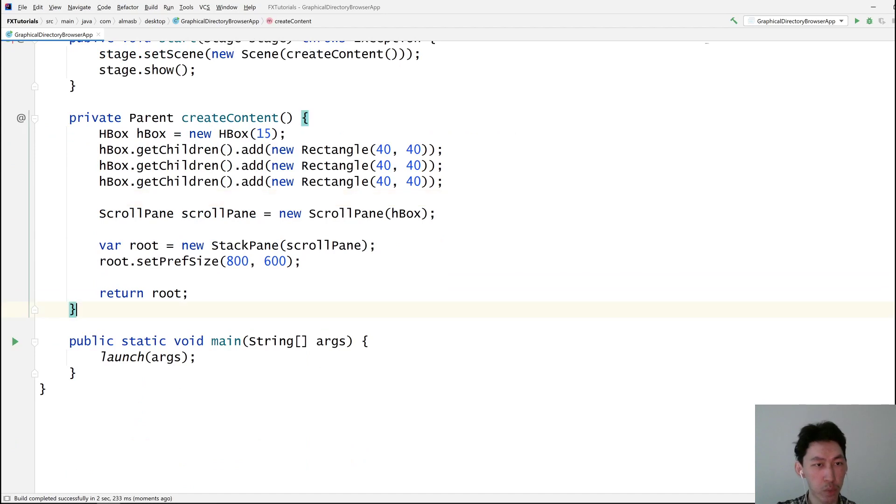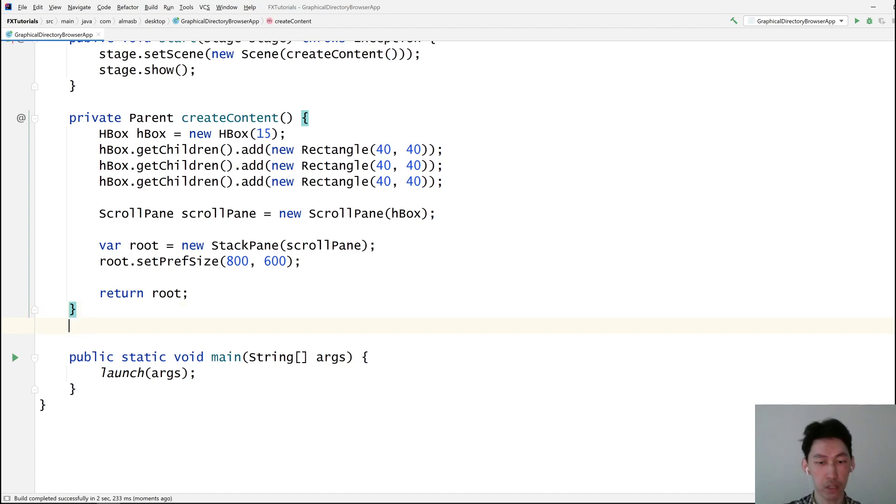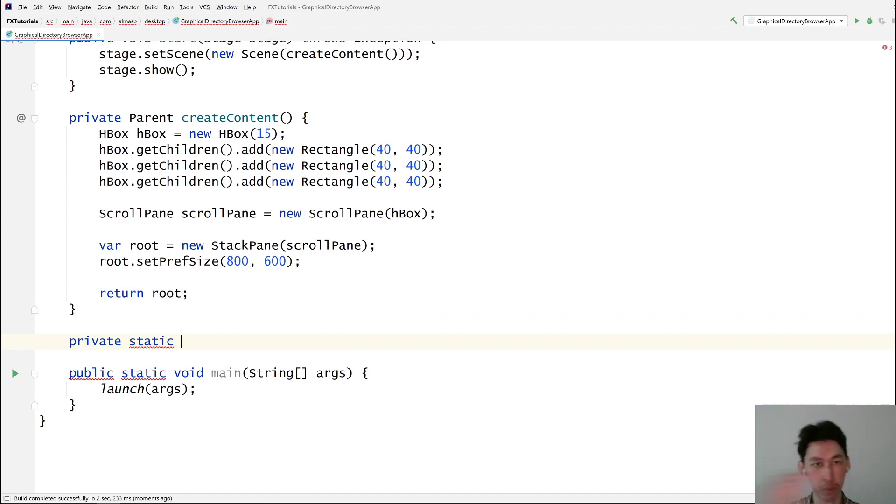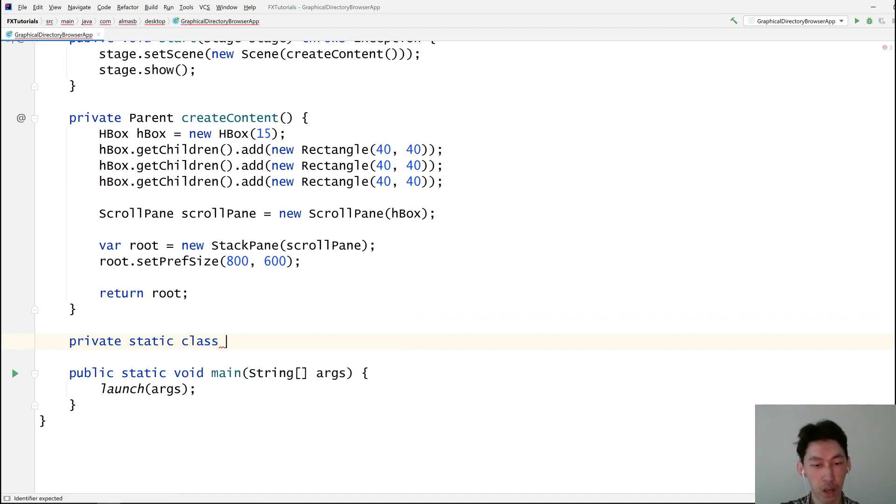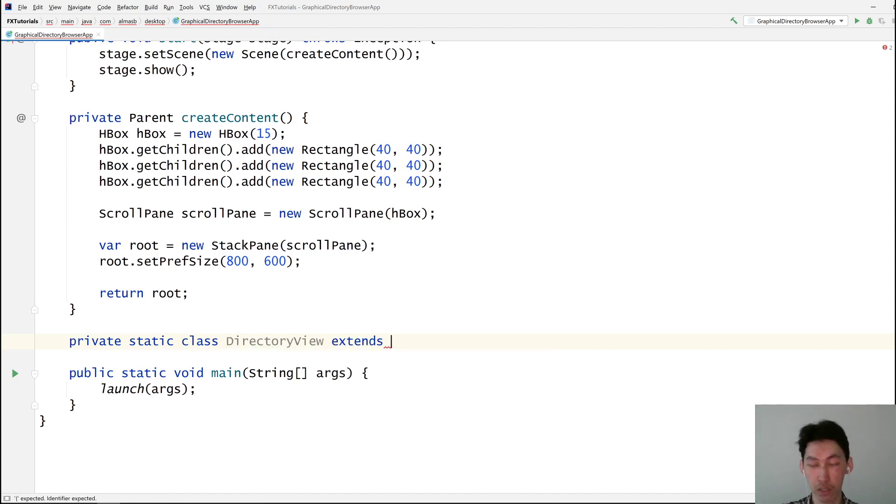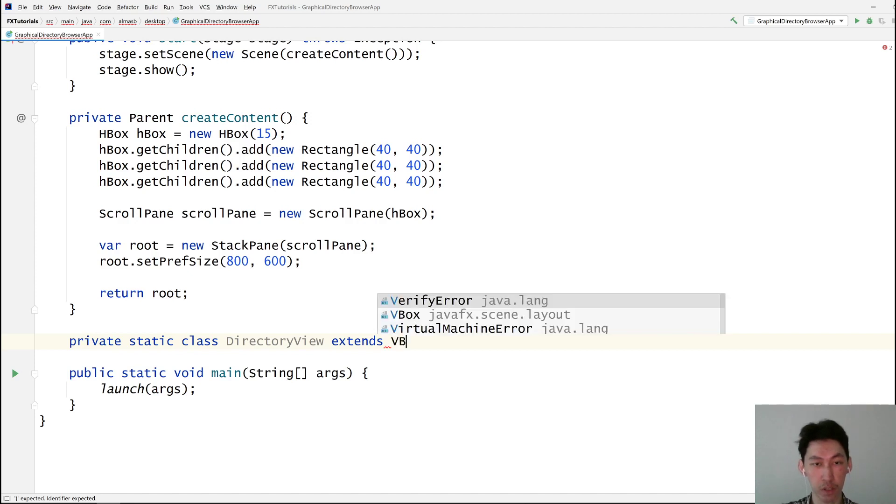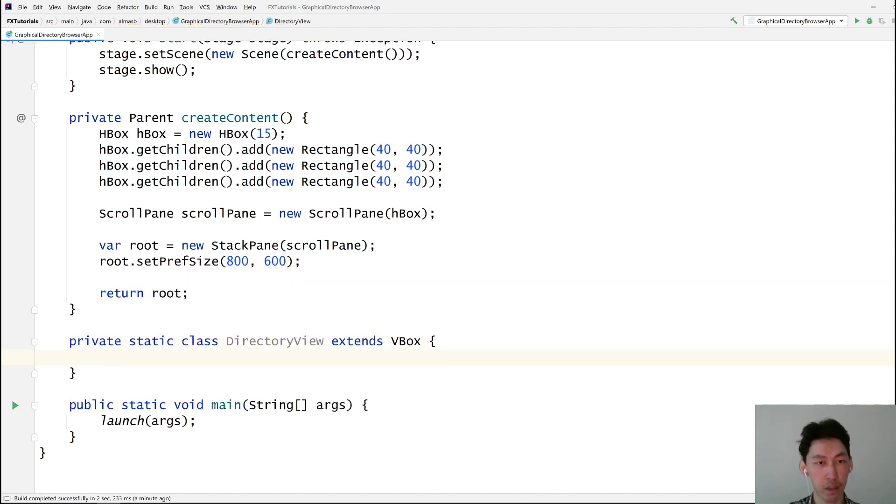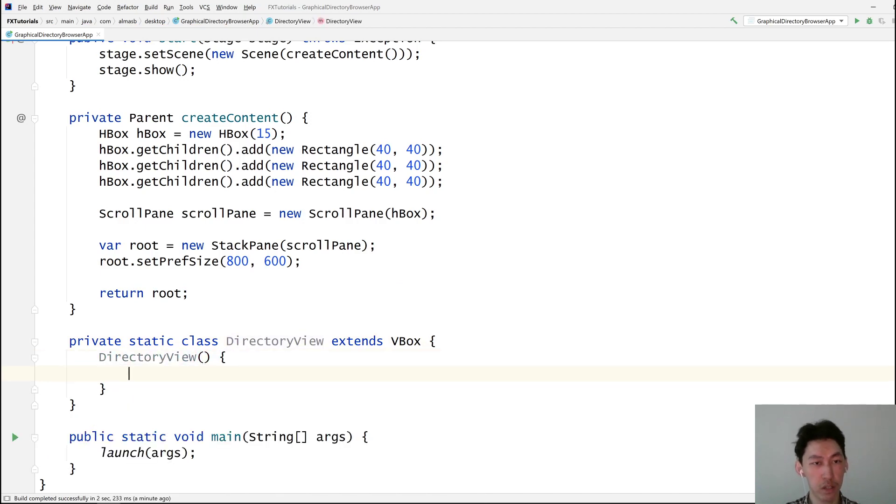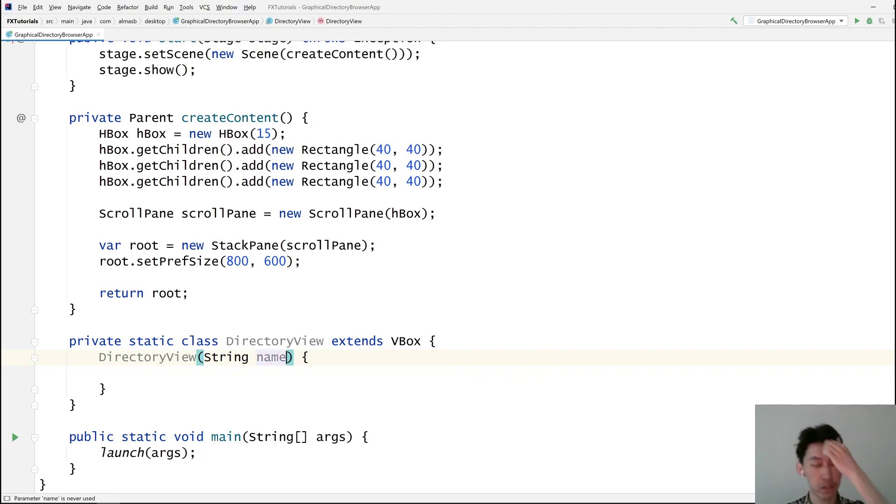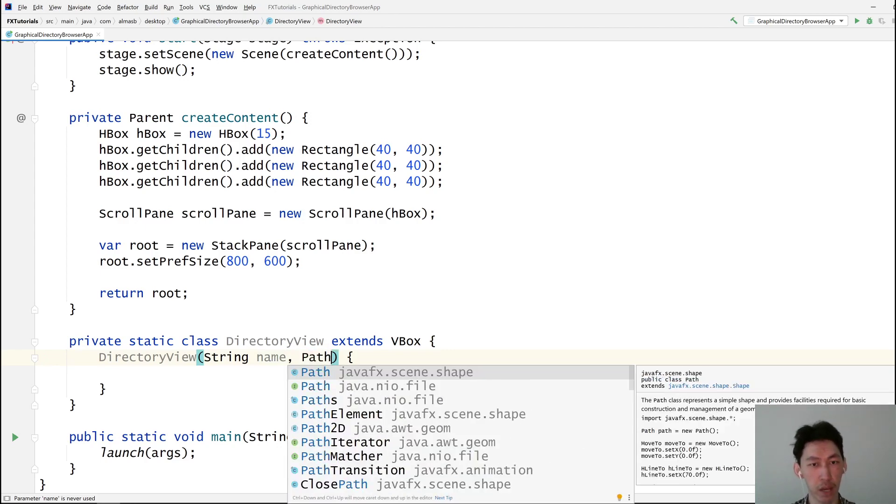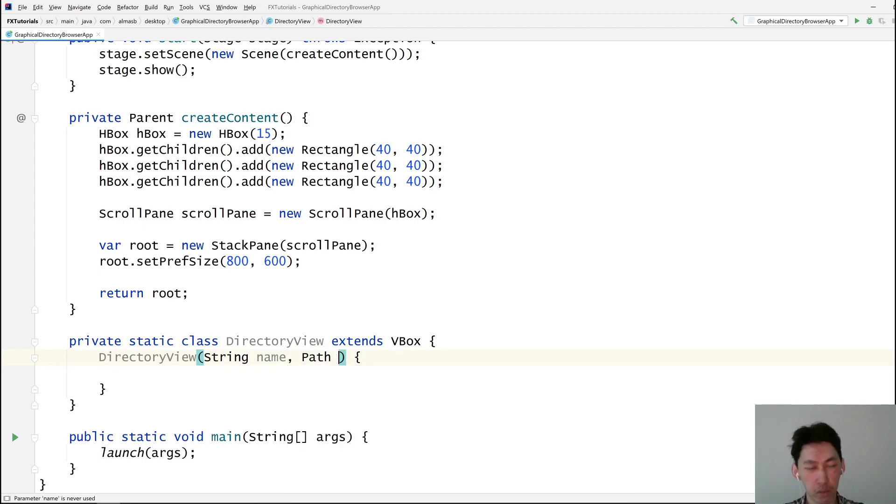So what we want two things. One is a graphical representation of a folder or directory. Two is to actually do the logic. Read from the file system. Populate the thing. Directory view. There we go. That's going to be a vertical box maybe. We need a name. That is more or less what we need. We need something else. We need a path. An actual representation, logical representation of this directory.